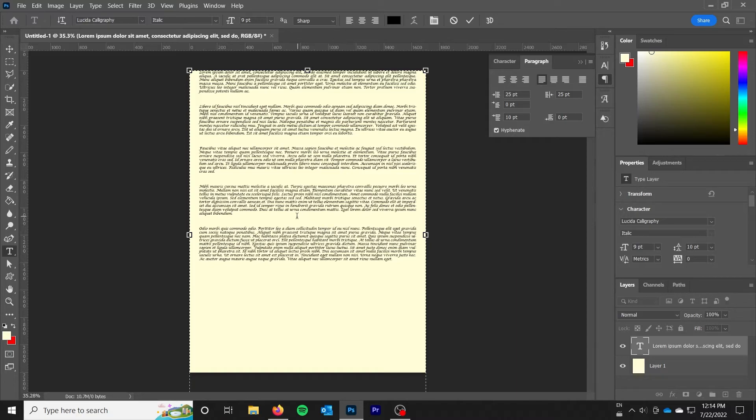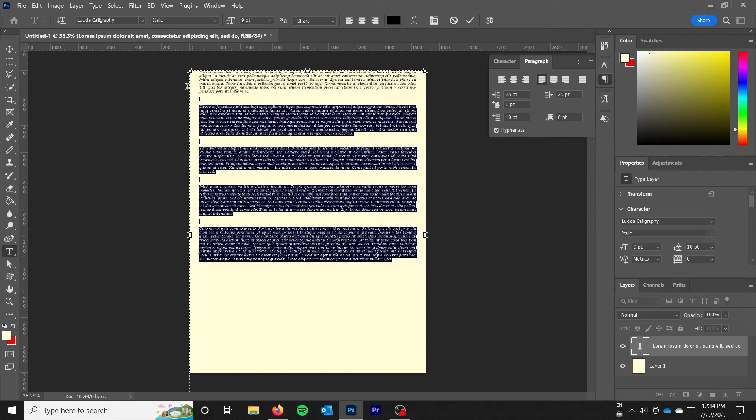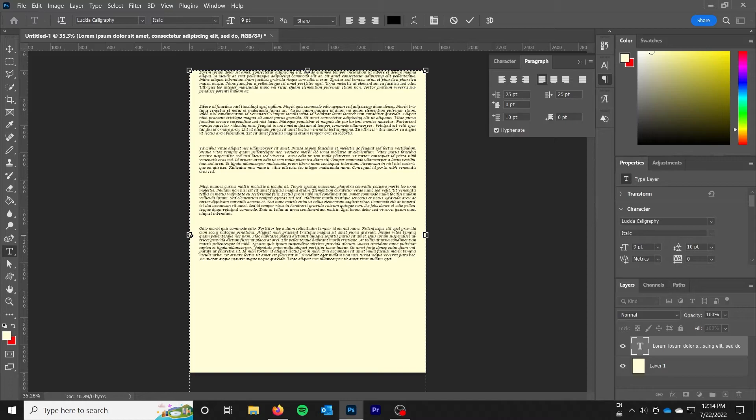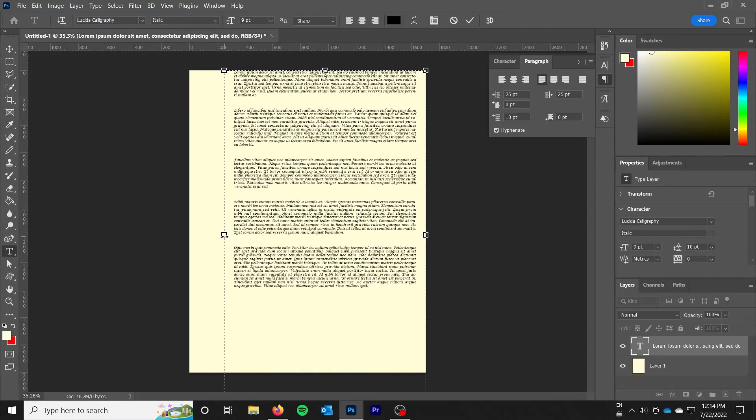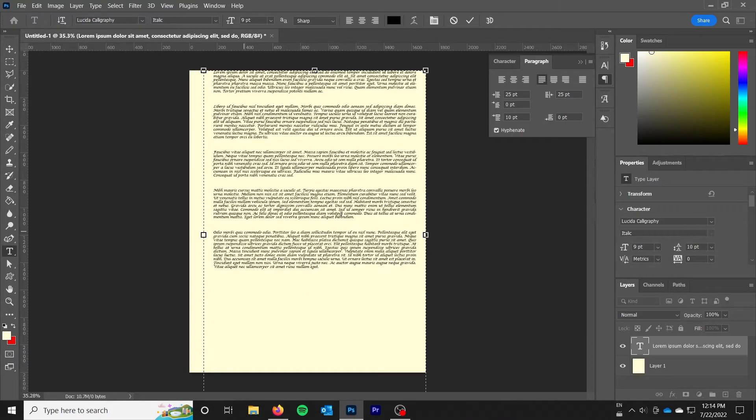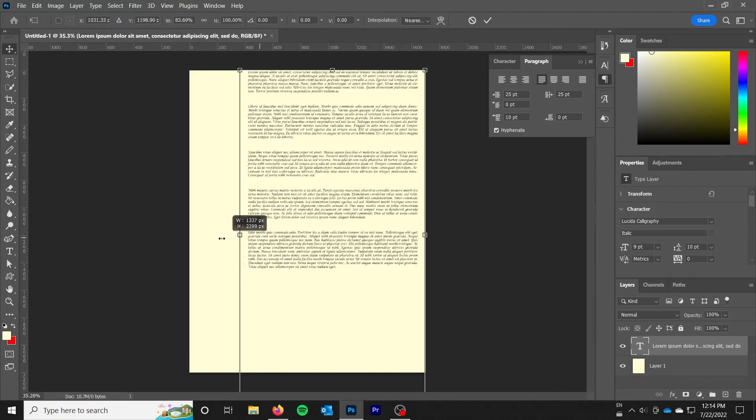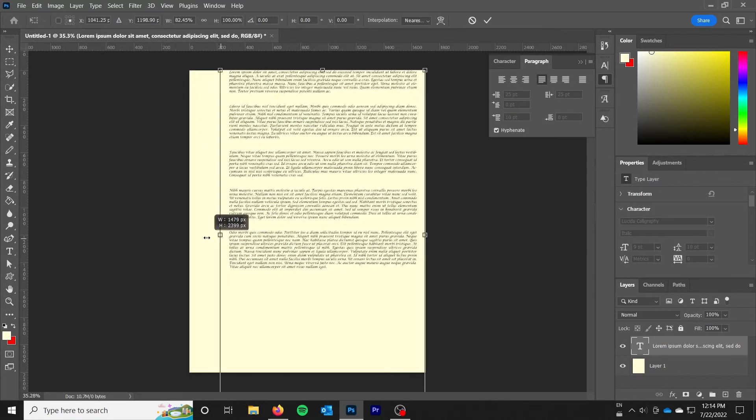So at this point you can basically do all of your text formatting like you would in any other text formatting program. And just remember if you want to change the size of the box adjust it in the text tool and then it will adjust the text itself rather than if you do it in the move tool.